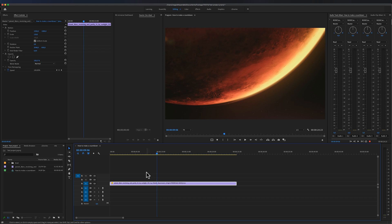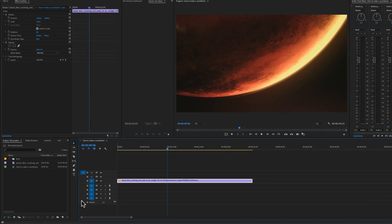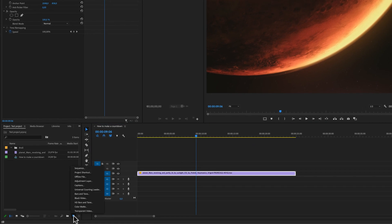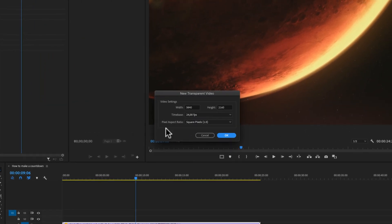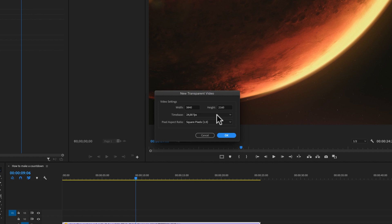The first thing we're going to do is go down to new item transparent video and make sure that the time base is the same frames per second that your sequence is. In this case it's 24 fps and then click ok.